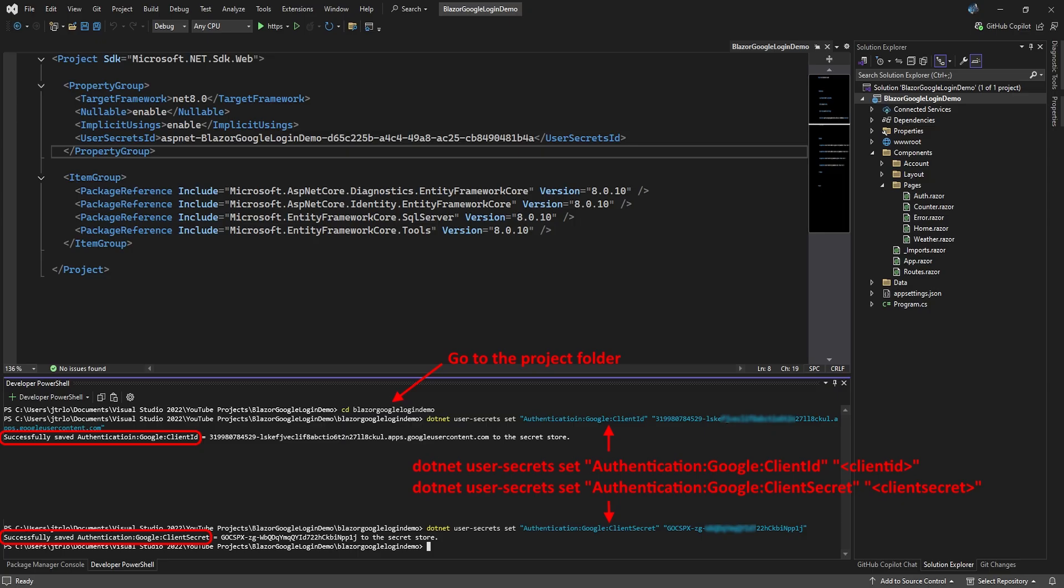Enter dotnet user-secrets set followed by Authentication:Google:ClientId in double quotes, followed by the client ID Google gave us also in double quotes.